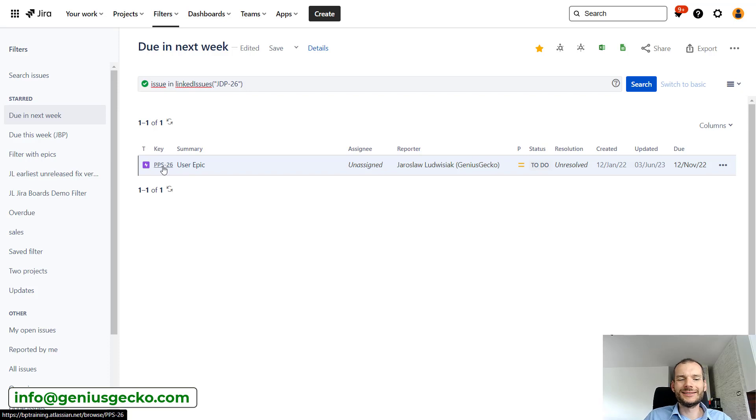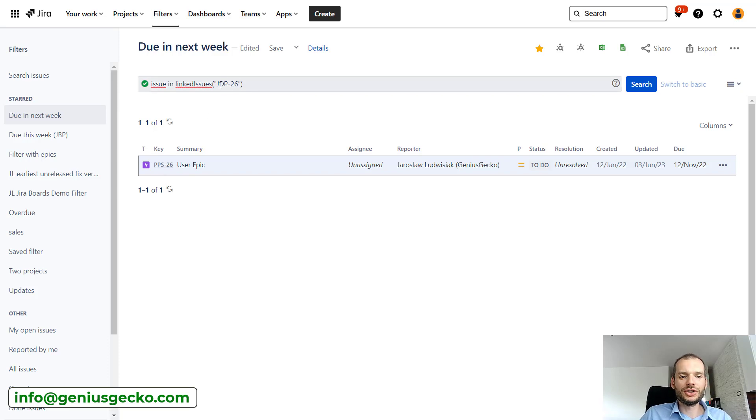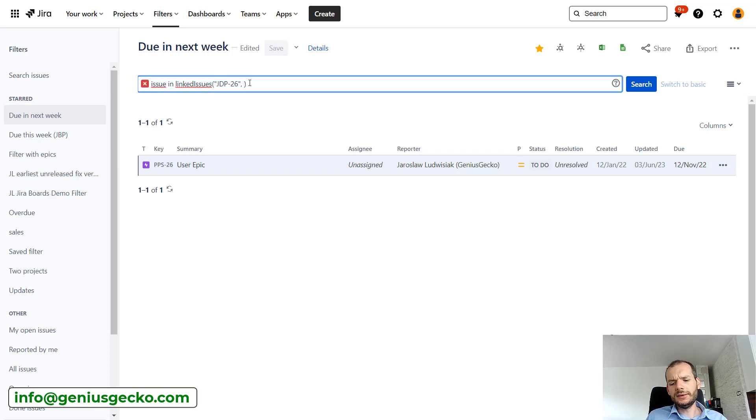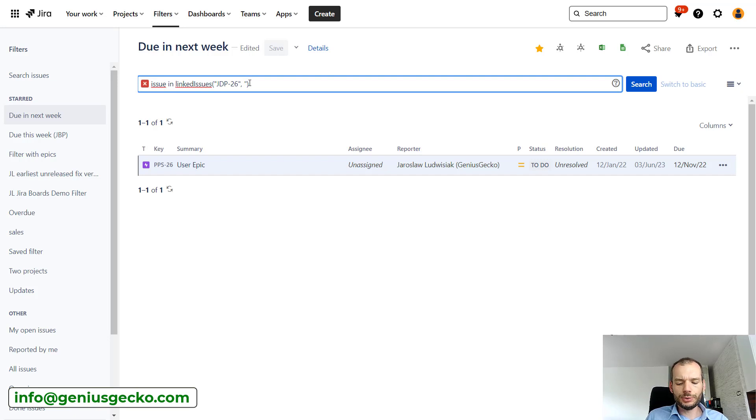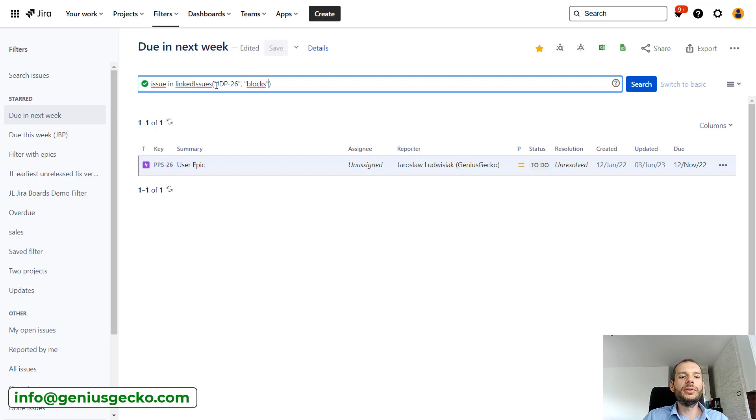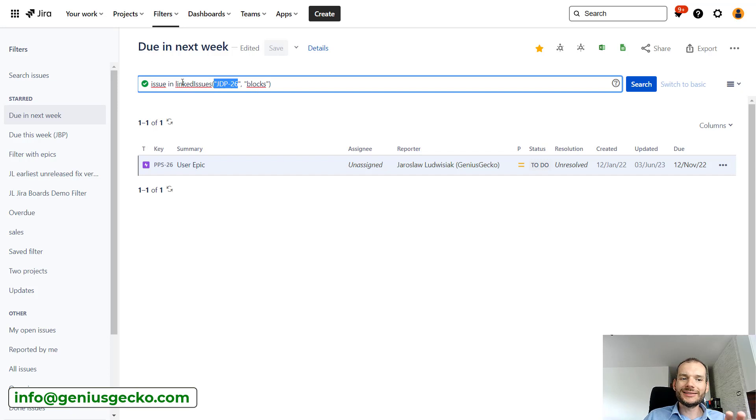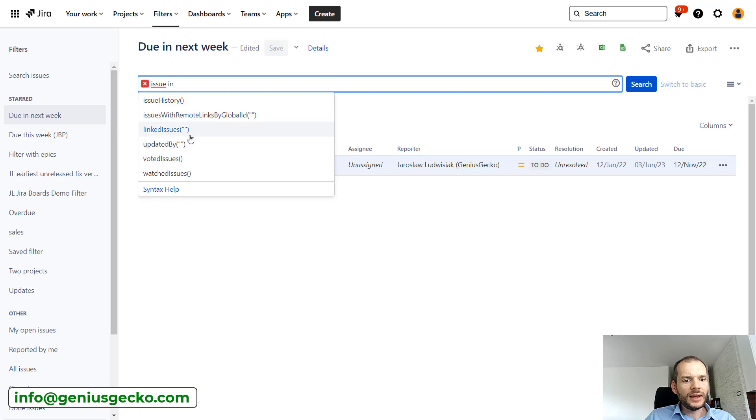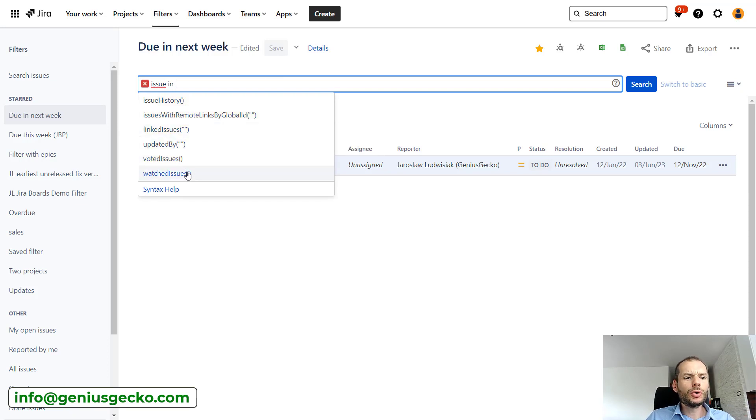We could also add over here link type, so I won't do that, but you could. I won't apply this search, but we could do, for example, blocks. Then only issues that have this link type with JDP-26 would be displayed. So this function is used very often. What else do we have here? Updated by, I think it is pretty straightforward. Watched issues, this is also pretty interesting.